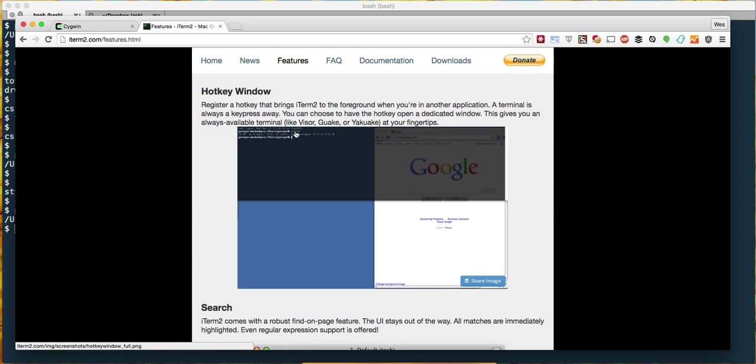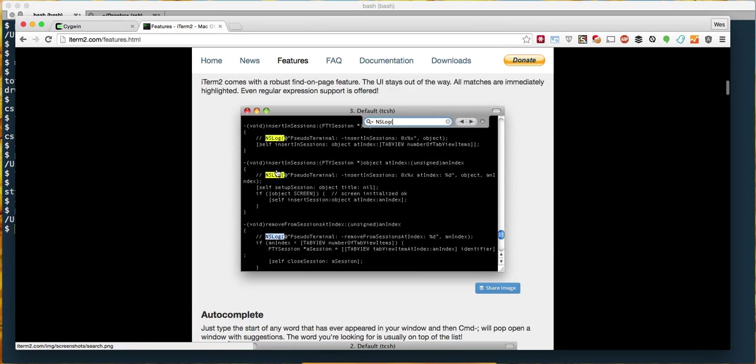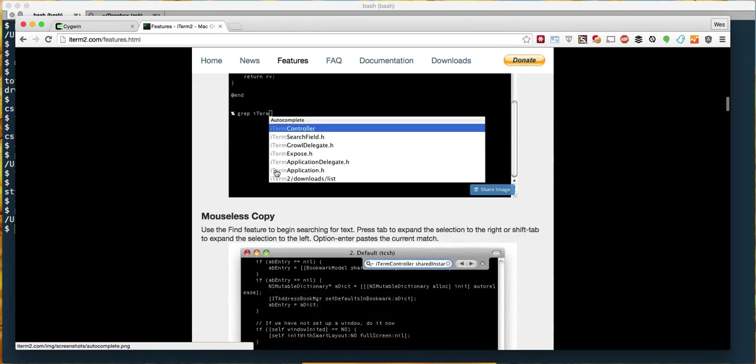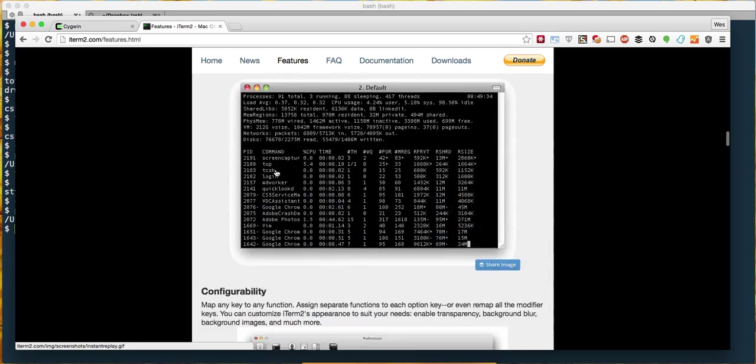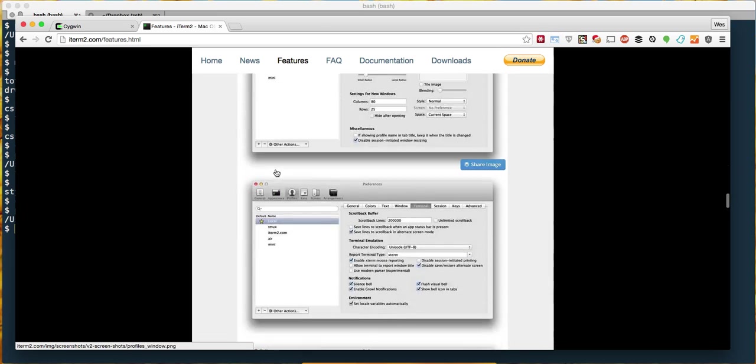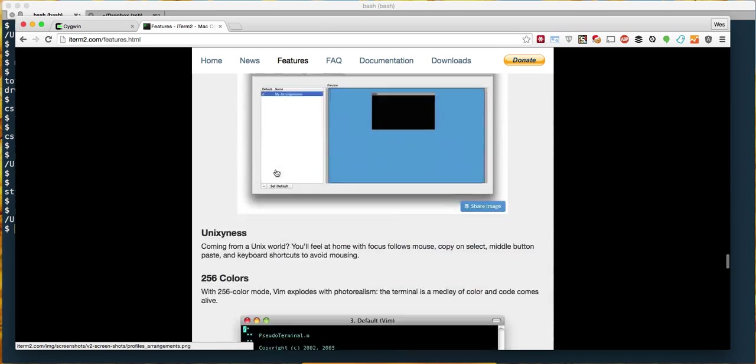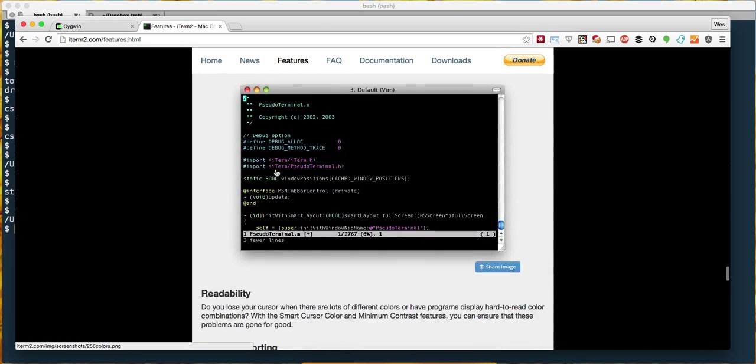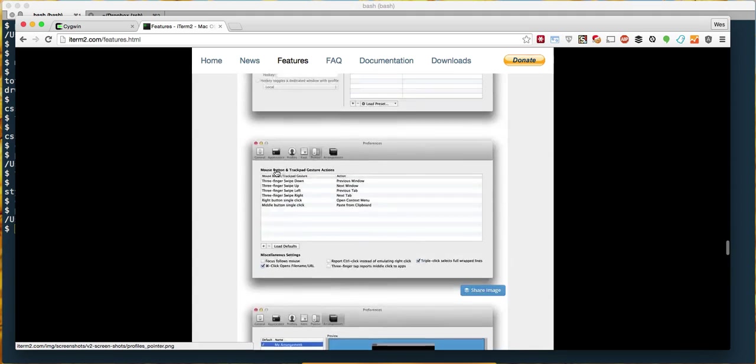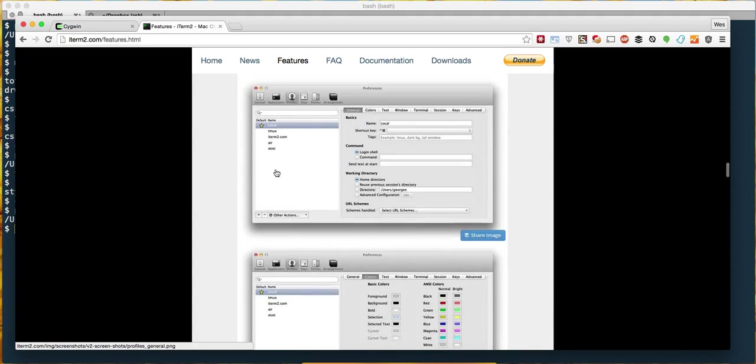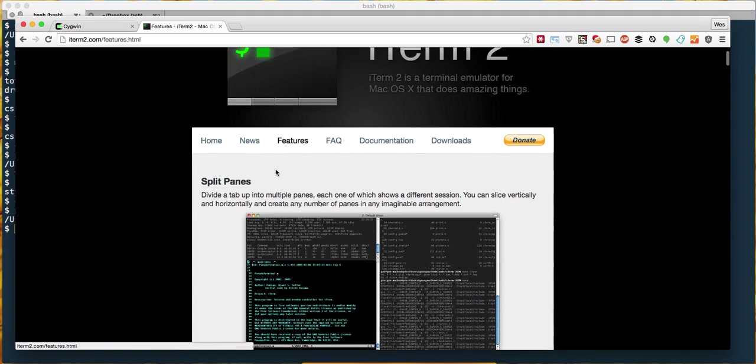It's got this really cool thing where you can just overlay the terminal instantly over top of whatever you're doing. Maybe you're debugging something and you want to just quickly bring up the terminal, it just kind of overlays it over top of everything. It's got search and autocomplete and mouseless copy.